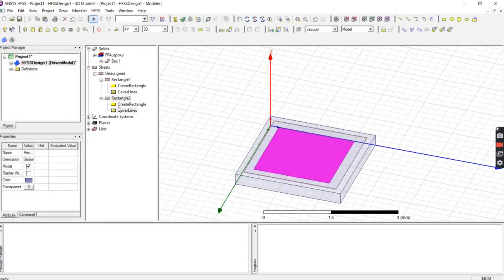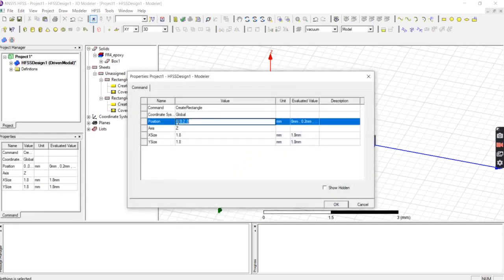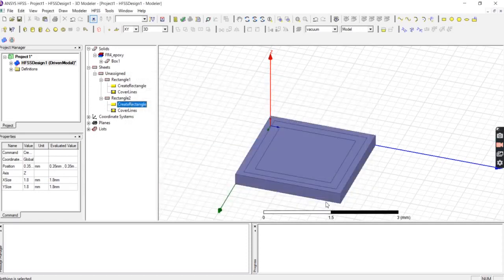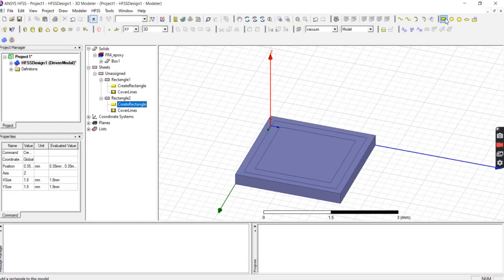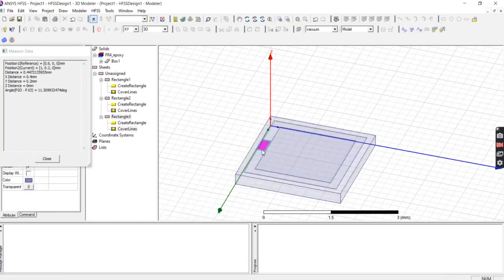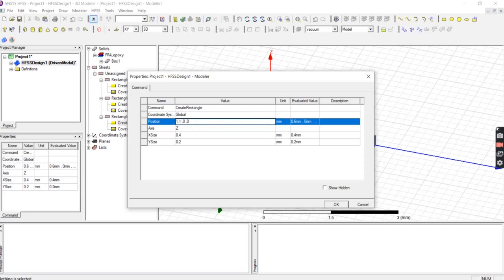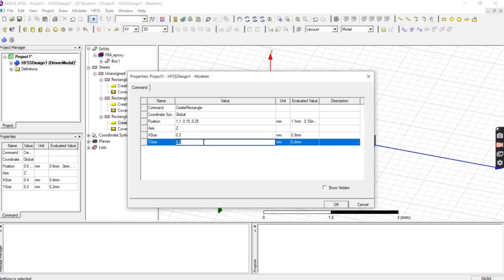Change the dimensions so the position is 0.35, 0.35, and 0.25, with x size 1.8 mm and y size 1.8 mm. To make the slit, draw another rectangle. The slit rectangle position is 1.1, 0.15, and 0.25, with x value 0.3 mm and y value 0.2 mm. Press OK.